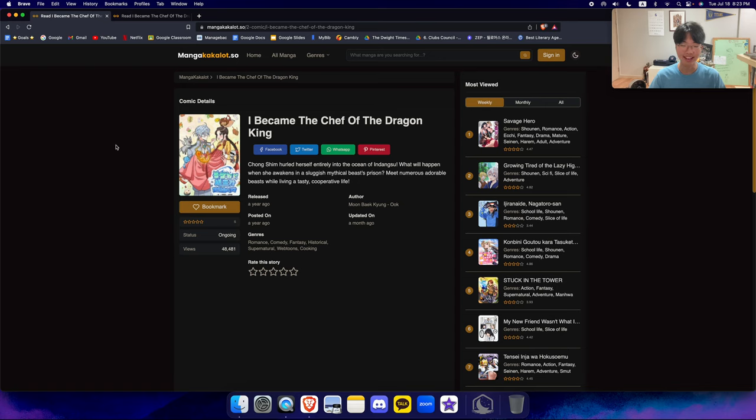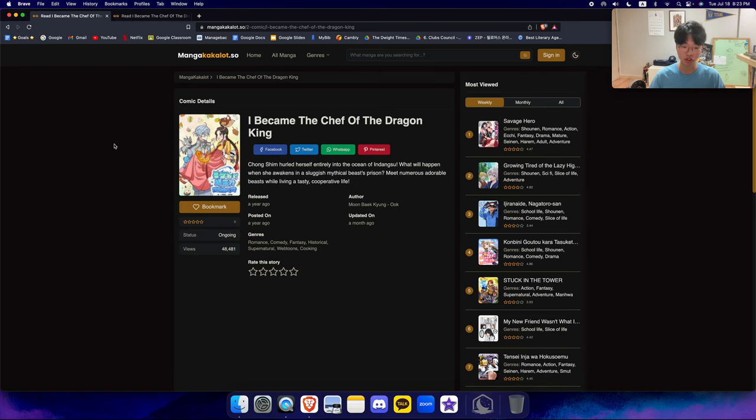And it made my mouth water. It genuinely made my mouth water. So it's again just a great way to learn about Korean cuisine if you're interested in that.